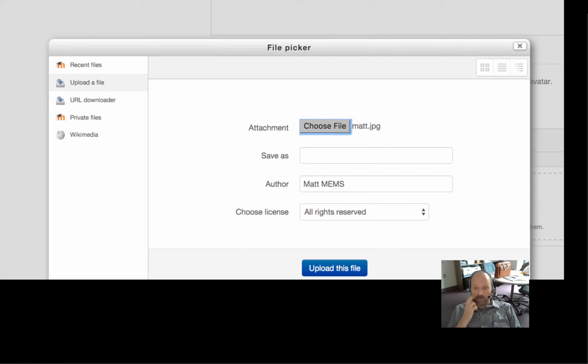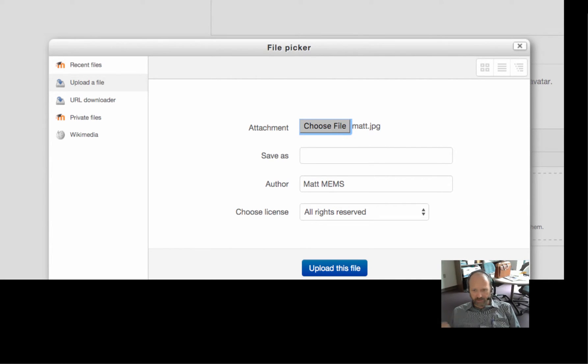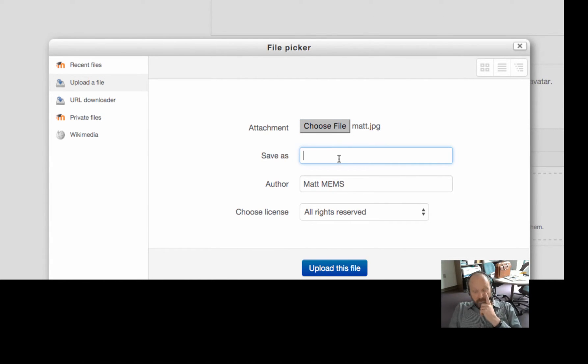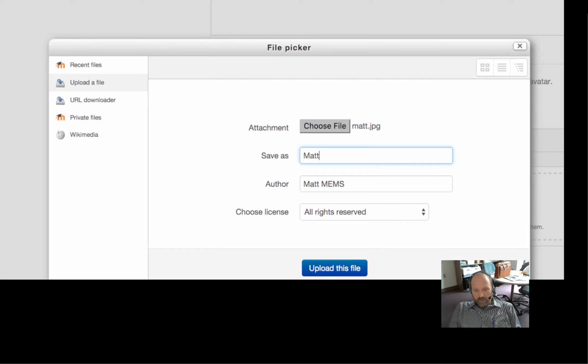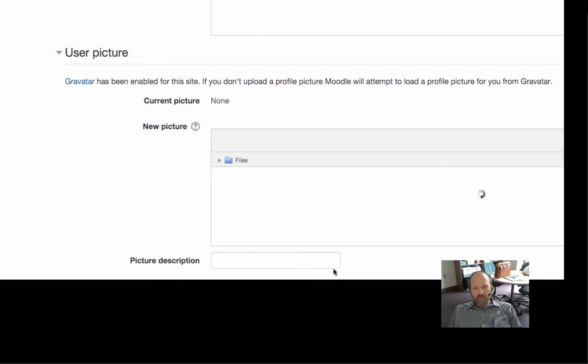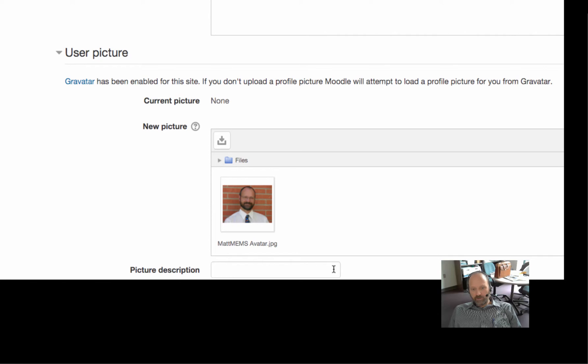To upload it. So, you know, if you have a Windows machine, it'll be a little bit different than an Apple machine. So you can see I've chosen the file. Well, you can save it with a certain name. I'm just going to say Matt Mems Avatar. I probably spelled avatar wrong, but that's okay. Then you just hit upload file and there it is.